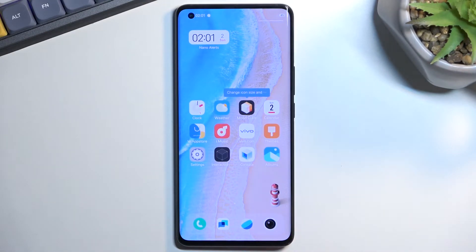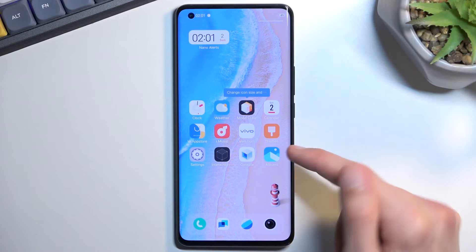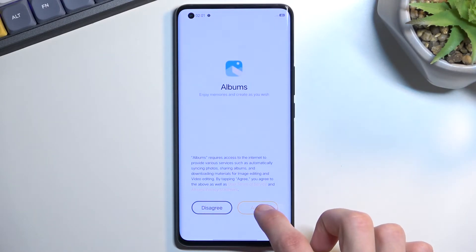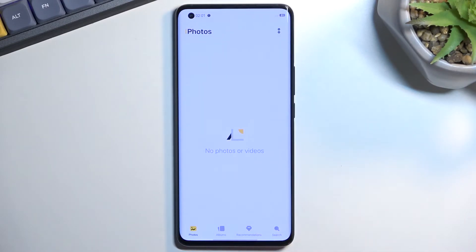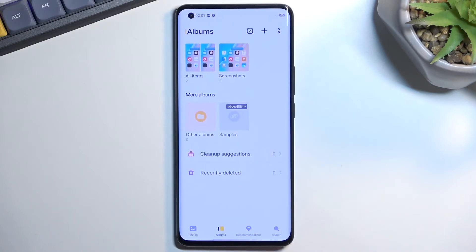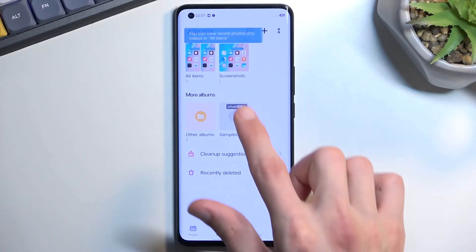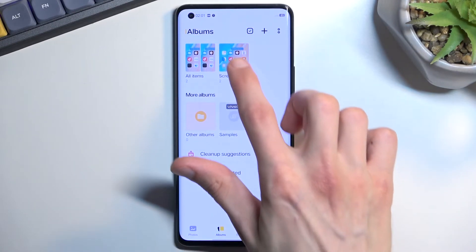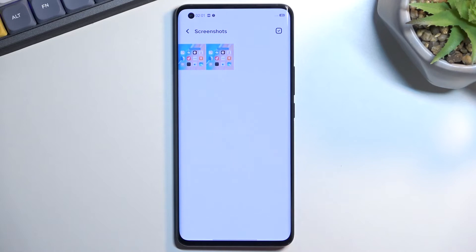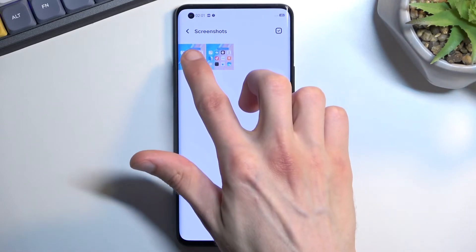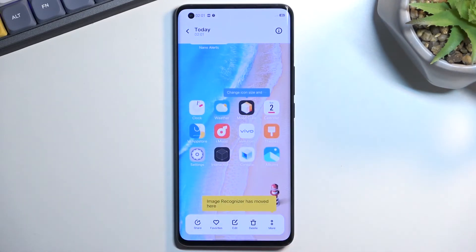Anyway, once you have captured your screenshot, you can find it in the Albums application, which contains all the photos here. You want to navigate to Actual Albums, and in here you will see a Screenshots folder, or album, depending on how you want to call it.